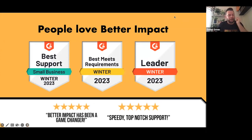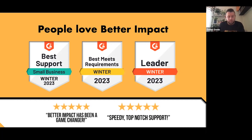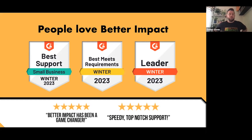Better Impact is Best Support Business Winter 2023, Best Meets Requirements Winter 2023, and Leader Winter 2023. Just a bit of background: Better Impact was started by our CEO Tony as a passion project — building a web-based volunteer management software for a residential hospice he founded, which gave birth to the beginnings of a global, here-to-help company.